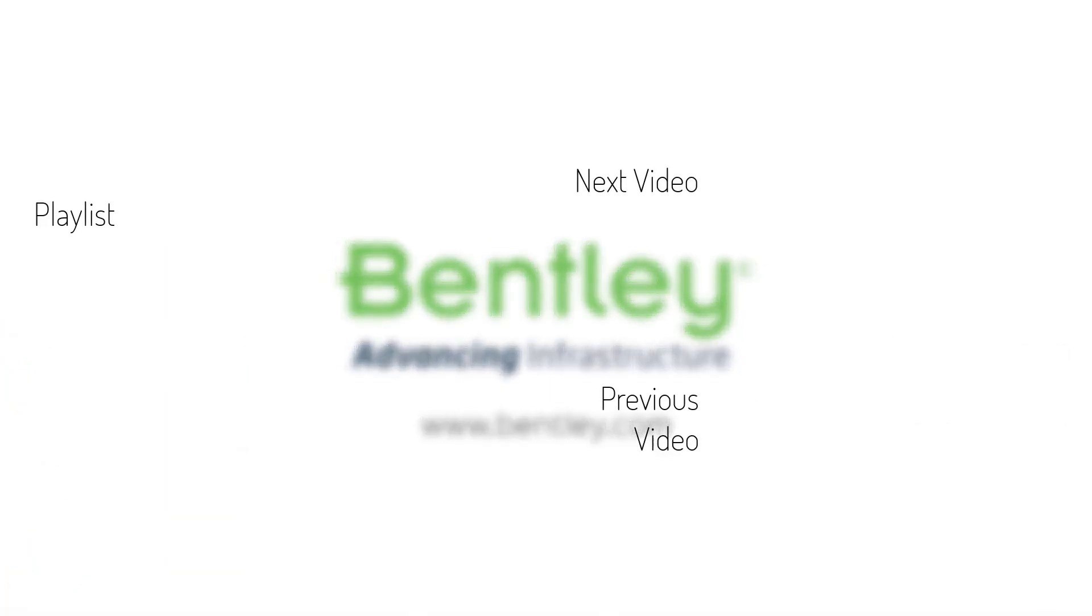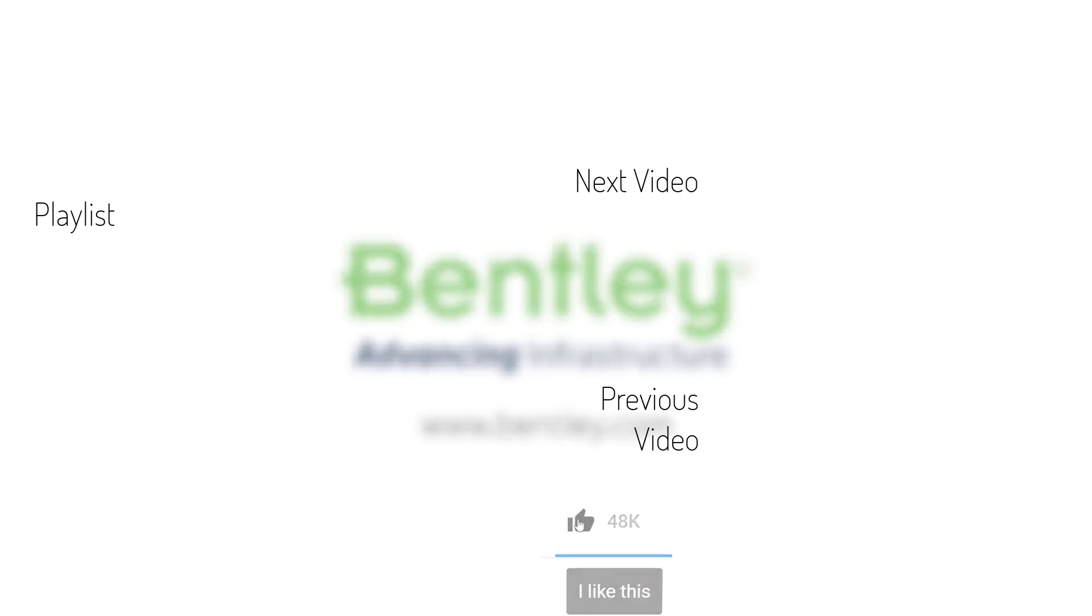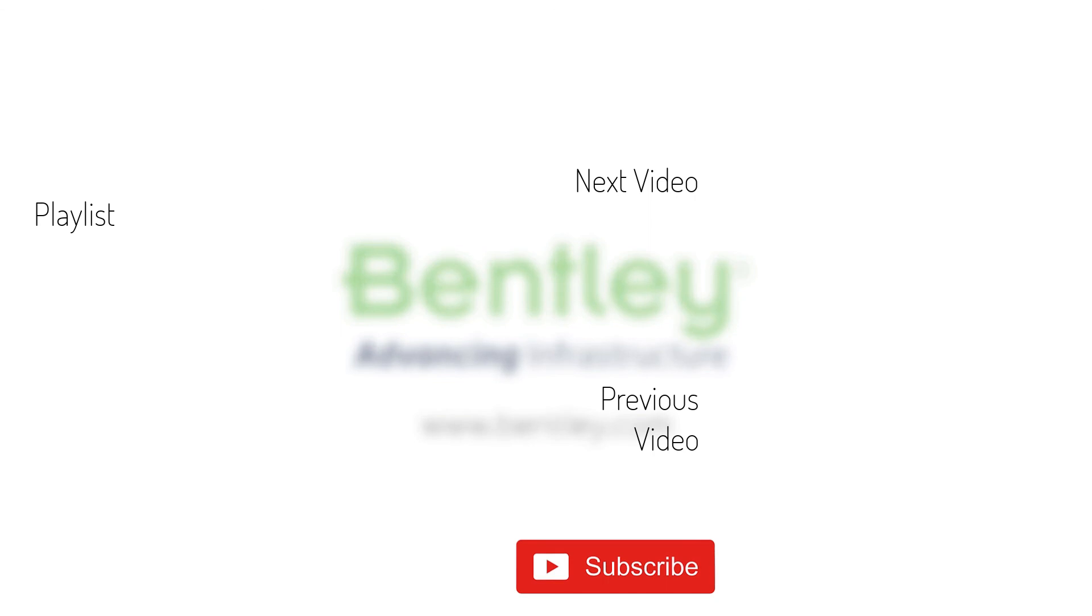If you found this video helpful, please give it a like. If you want to see more such series, consider subscribing to our channel. Thank you and see you next time.